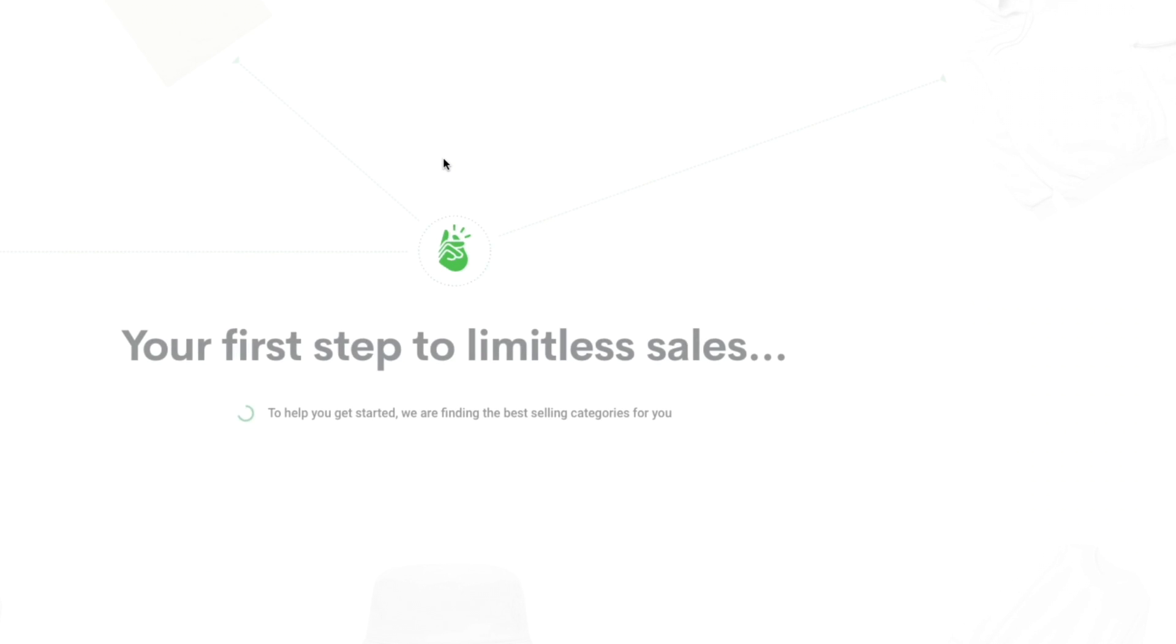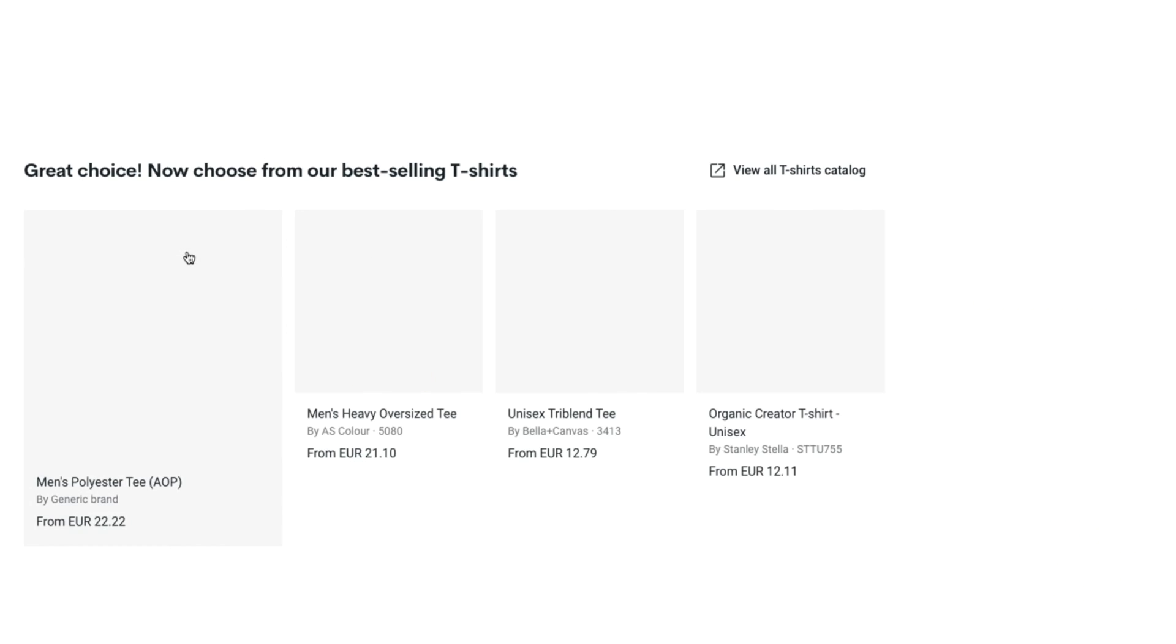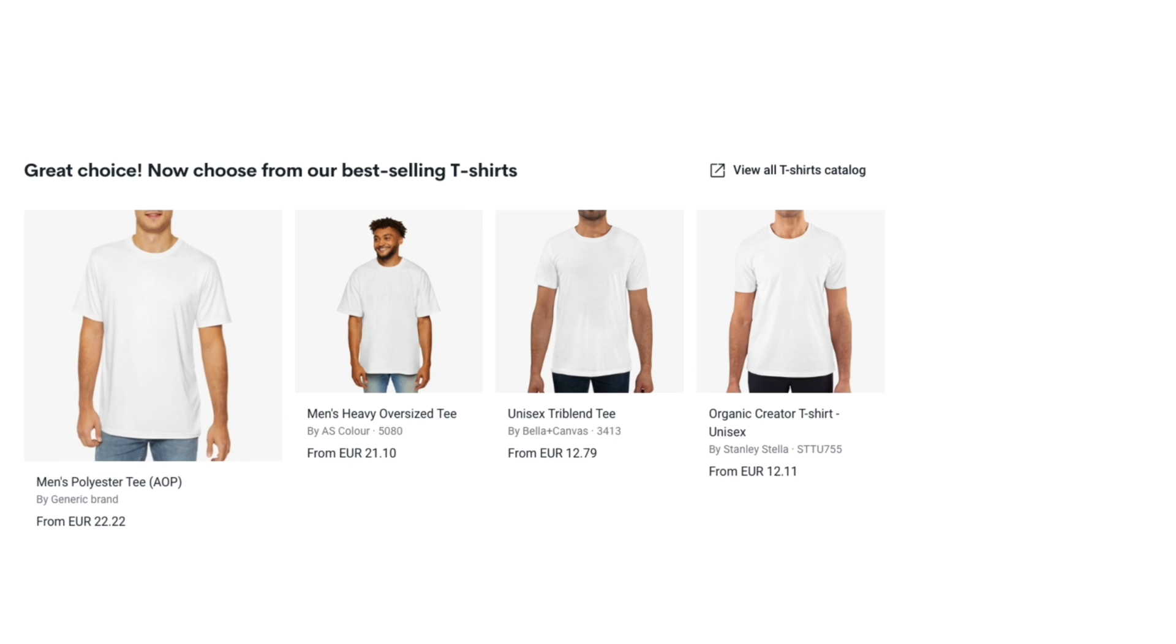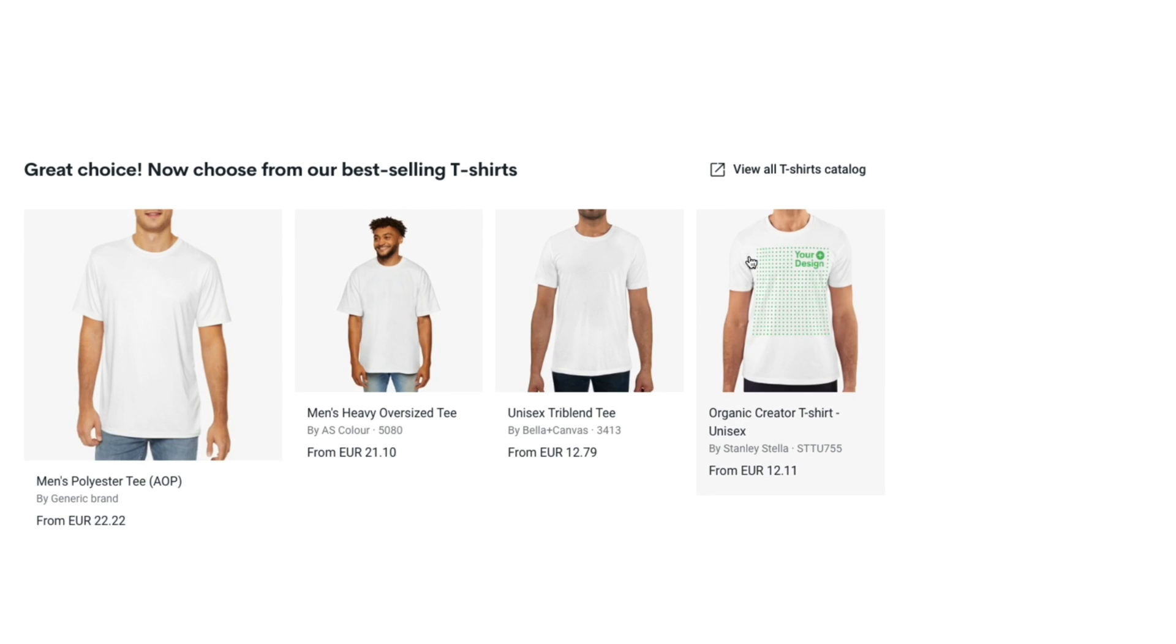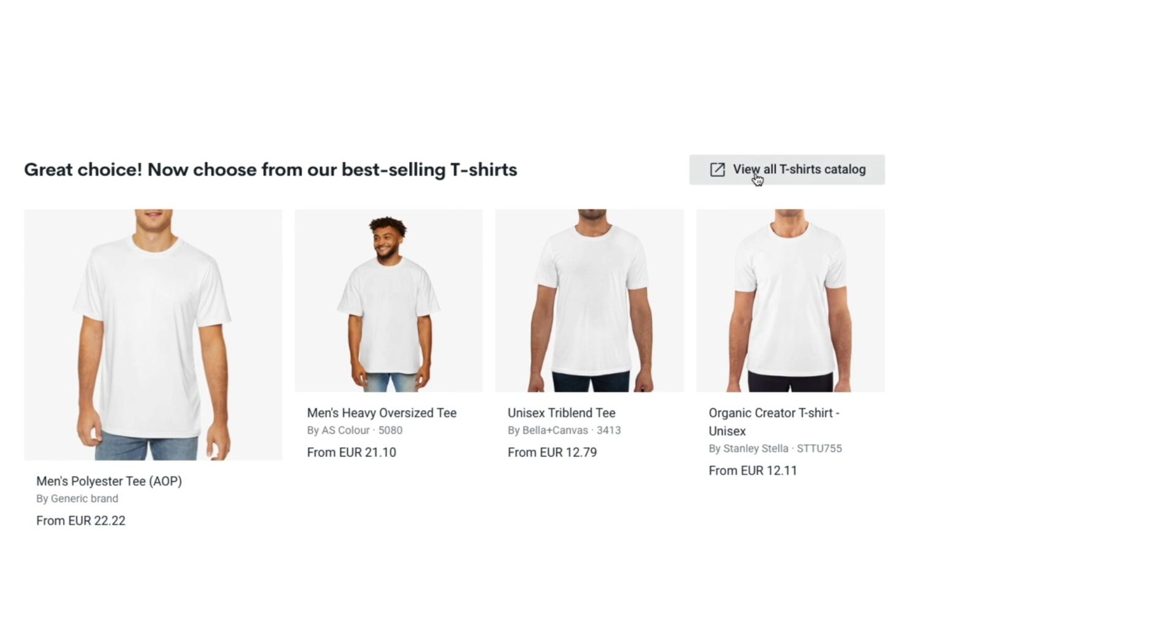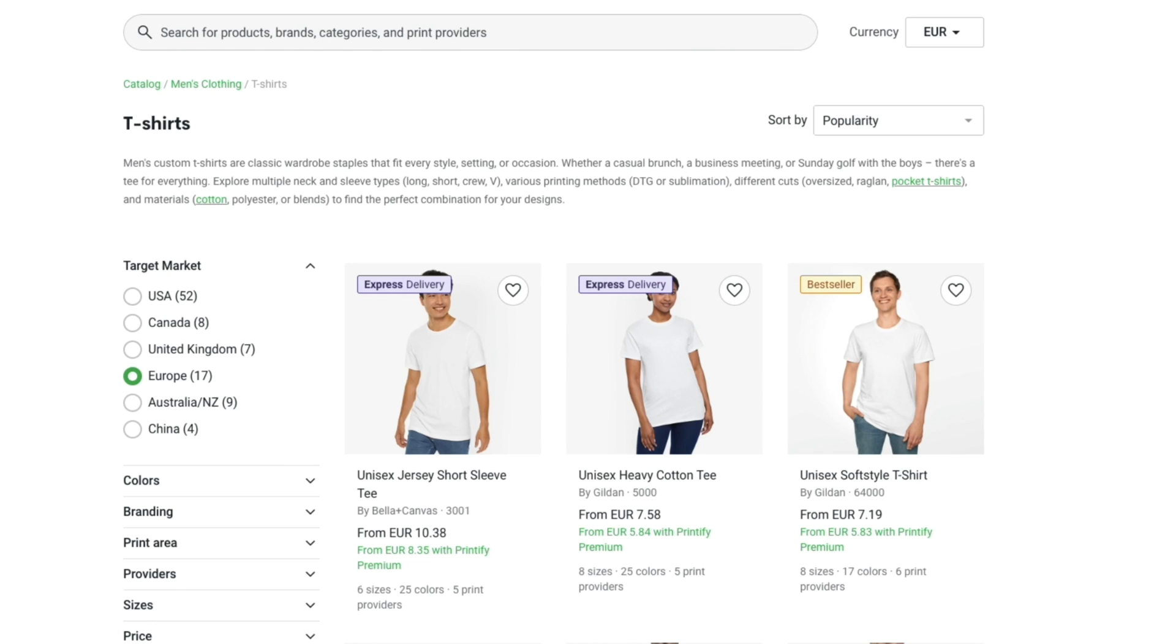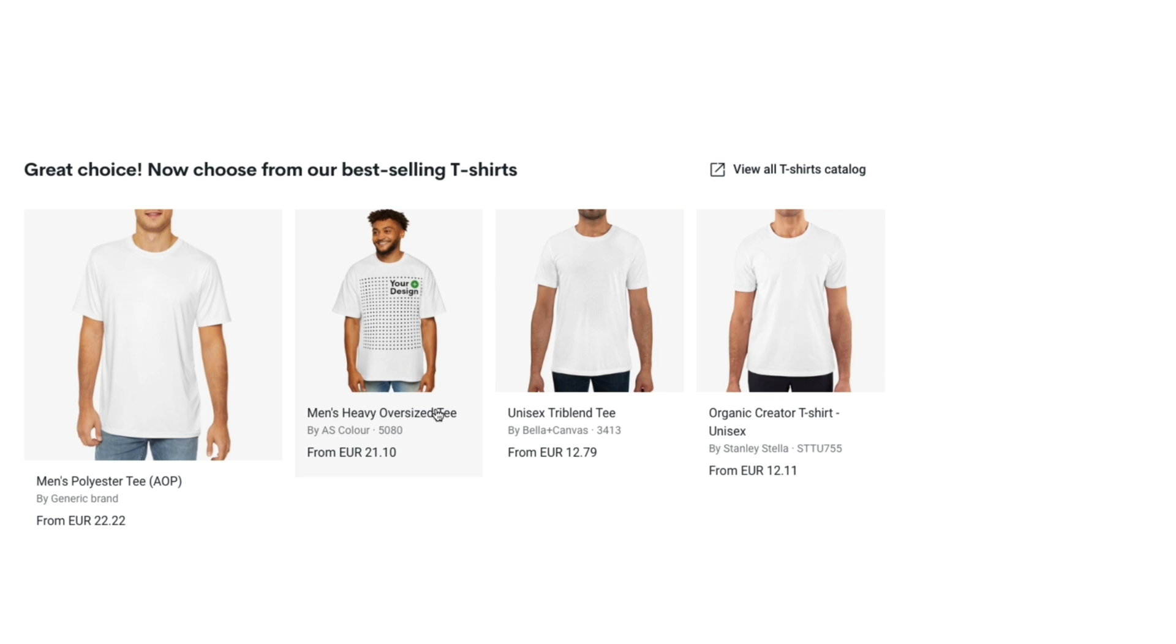Click create your first product right here and now here you want to go and click on t-shirts since we want to sell custom t-shirts. Here you have a couple of t-shirts that you can sell but if you click view all t-shirts catalog then you will see even more options. However I will just take one of the ones shown right here. For example I will take the men's heavy oversized t-shirt.